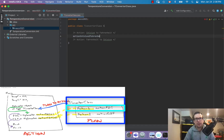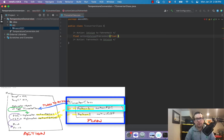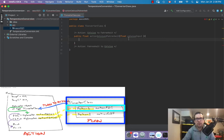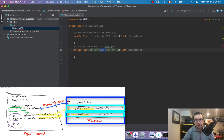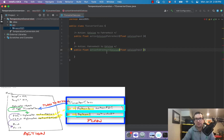We'll call it action celsiusToFahrenheit, and we're going to make this return a float. It's public float celsiusToFahrenheit, and this has to take a Celsius input. We'll make the skeleton for the other one as well — fahrenheitToCelsius — and switch it around accordingly.